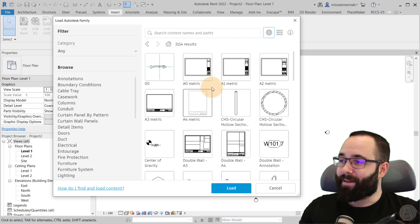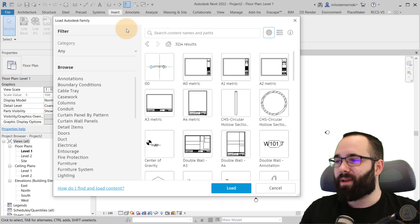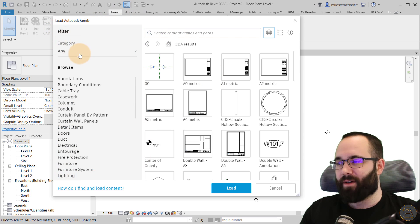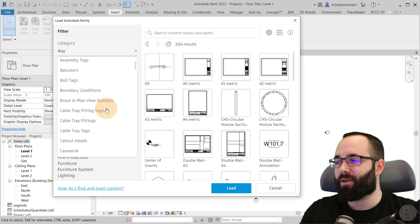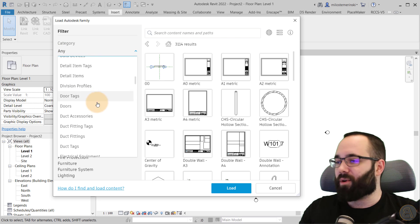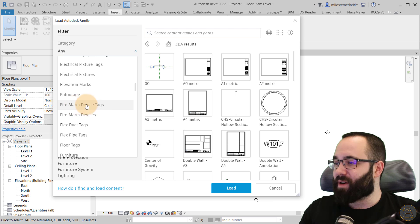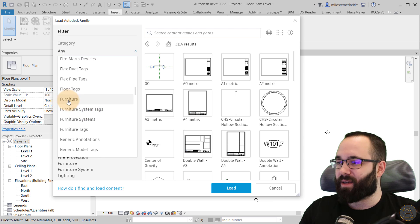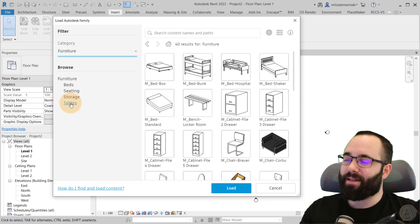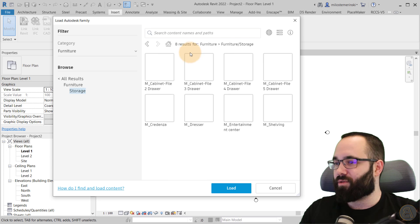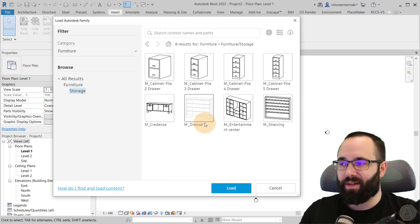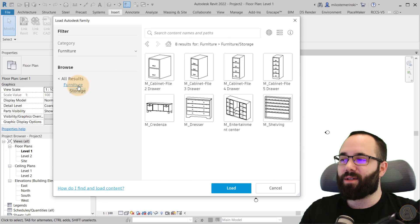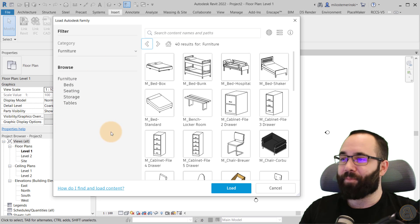And then on this side here, we have a browse function. So first we can select the category. So I can say, okay, do I want to search for furniture perhaps? So I can go to furniture, and then it lists it out. And then here you can go to storage, for example, and search for things. You can always go back by going here or by clicking here. Just go back.